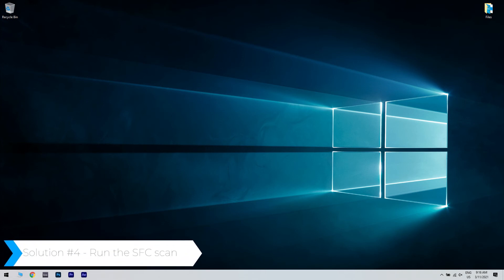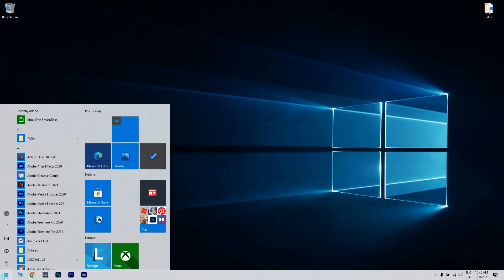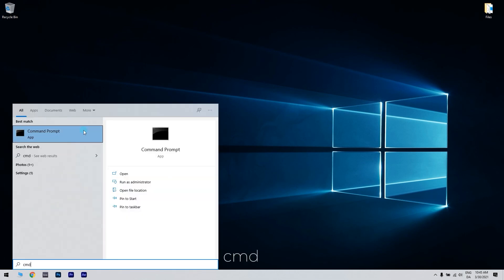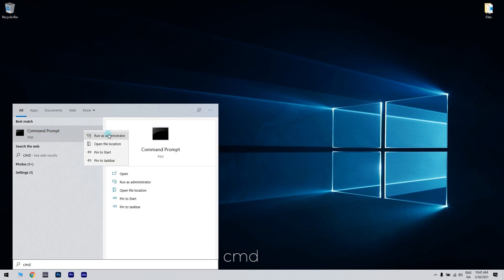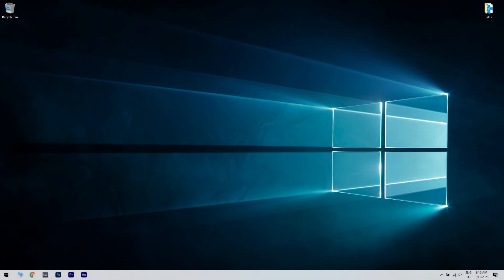Another useful solution is running the SFC scan. Press the Start button in the lower left corner and type cmd, then right click on Command Prompt and run as administrator. Enter sfc /scannow and press Enter to run the system file checker scan, which might take about half an hour or longer. Lastly, restart the desktop or laptop if the SFC scan does repair system files.